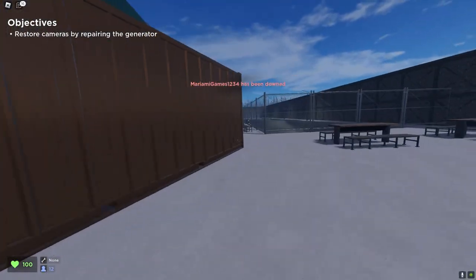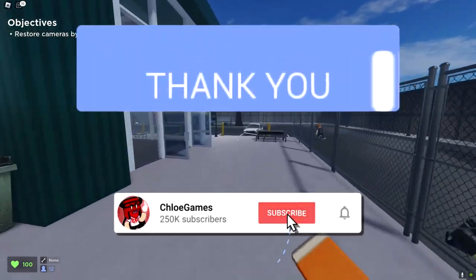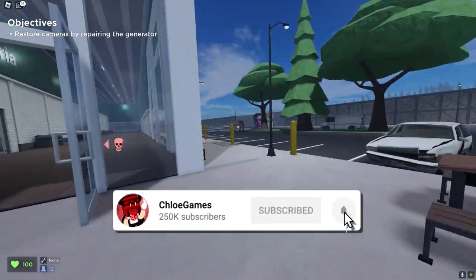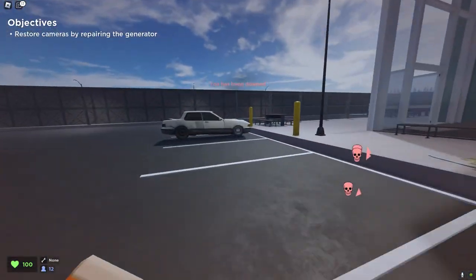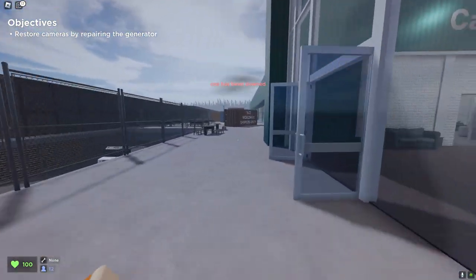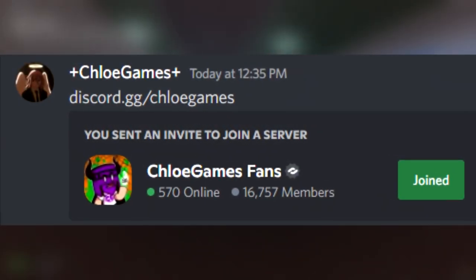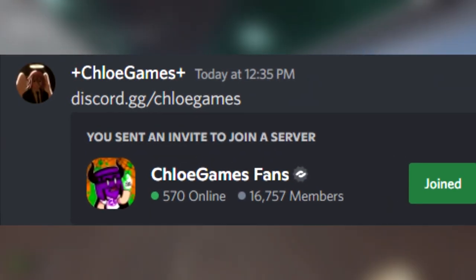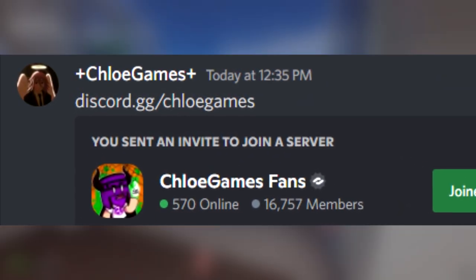Hello there, please make sure to leave a like on this video and subscribe so more people can see this and custom bubble chat. And very quickly I'd like to say please check out my Discord server — the invite code is chloegames — and you can come and say hello to me if you'd like.